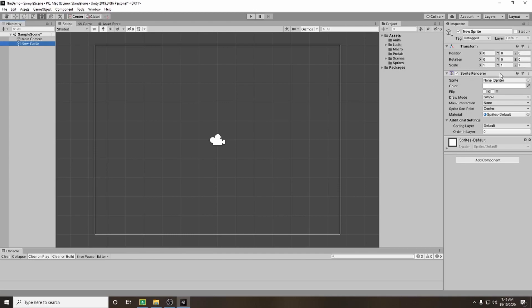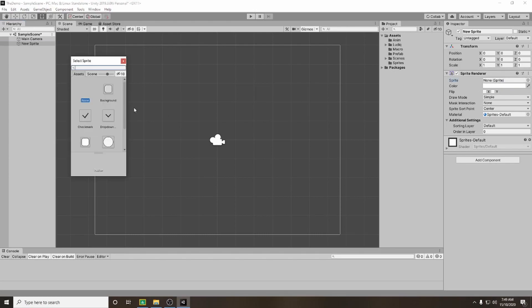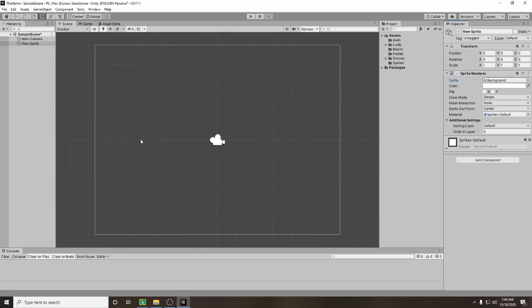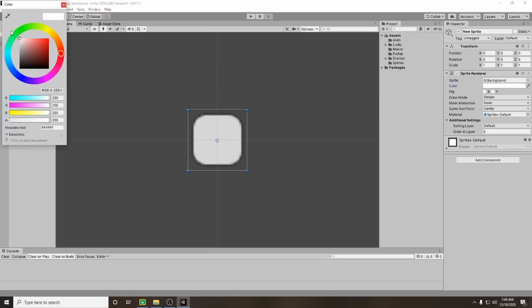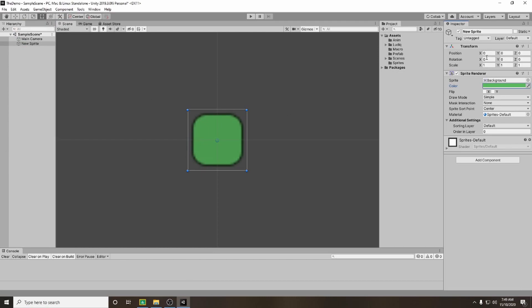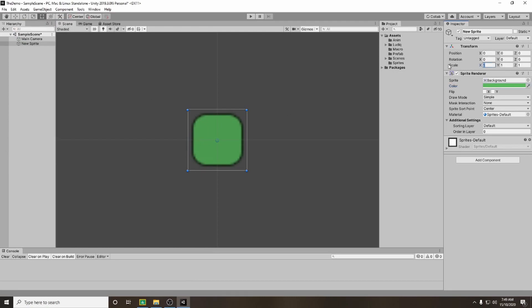If you go down to your sprite renderer, this is what's visible. If you click on the circle beside the none, I'm going to use the background sprite — just double click on that. At the moment you can't see your sprite because it's hiding behind our camera, so double click on new sprite to zoom into it. I want this to be my ground sprite so I'm going to change the colour to a darkish green, then change the scale to 2 on the X.